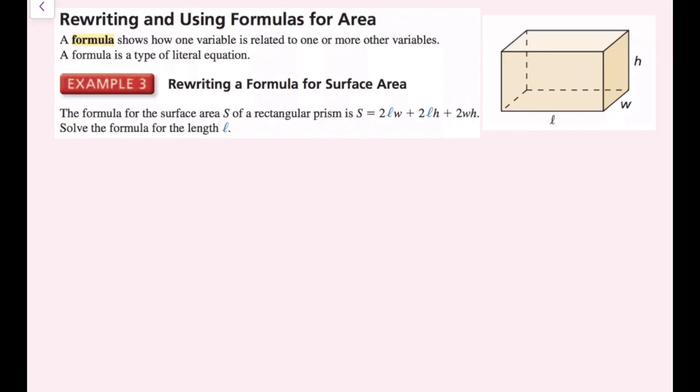We're going to talk about rewriting formulas. A formula shows how one variable is related to one or more other variables, and a formula is a type of literal equation. For this example, the formula for surface area of a rectangular prism is S equals 2lw plus 2lh plus 2wh, where l, w, and h are length, width, and height. We want to solve for l.